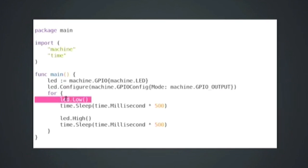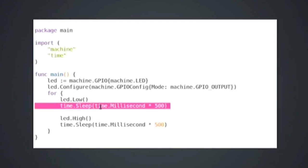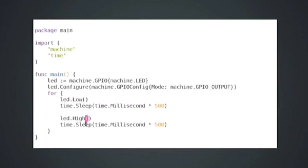First, we're going to set it to low. In other words, turn it off. We're going to sleep for 500 milliseconds. Then we're going to turn it on and then sleep for another 500 milliseconds. So it's the hello world of things as a blinky light. So let's see if this works.